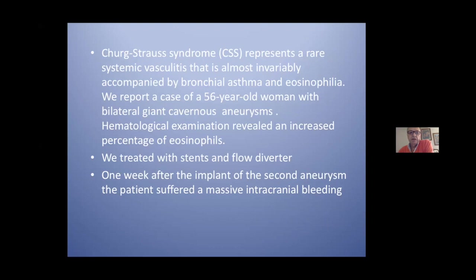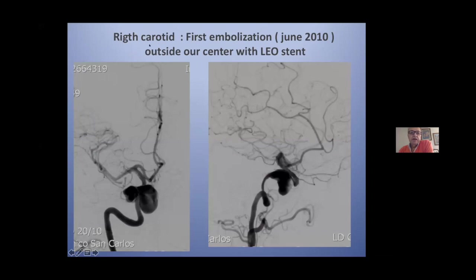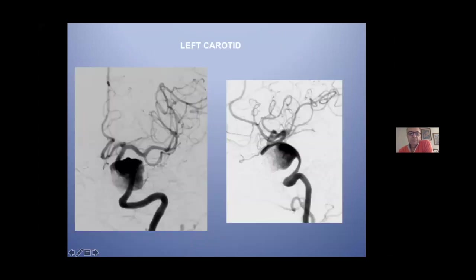Churg-Strauss syndrome is a systemic vasculitis associated with eosinophilia. It was treated with a flow diverter, but initially treated with a Leo stent in another center. This is the right carotid artery and this is the left carotid artery. The right carotid artery was treated in June 2010 with a Leo stent.